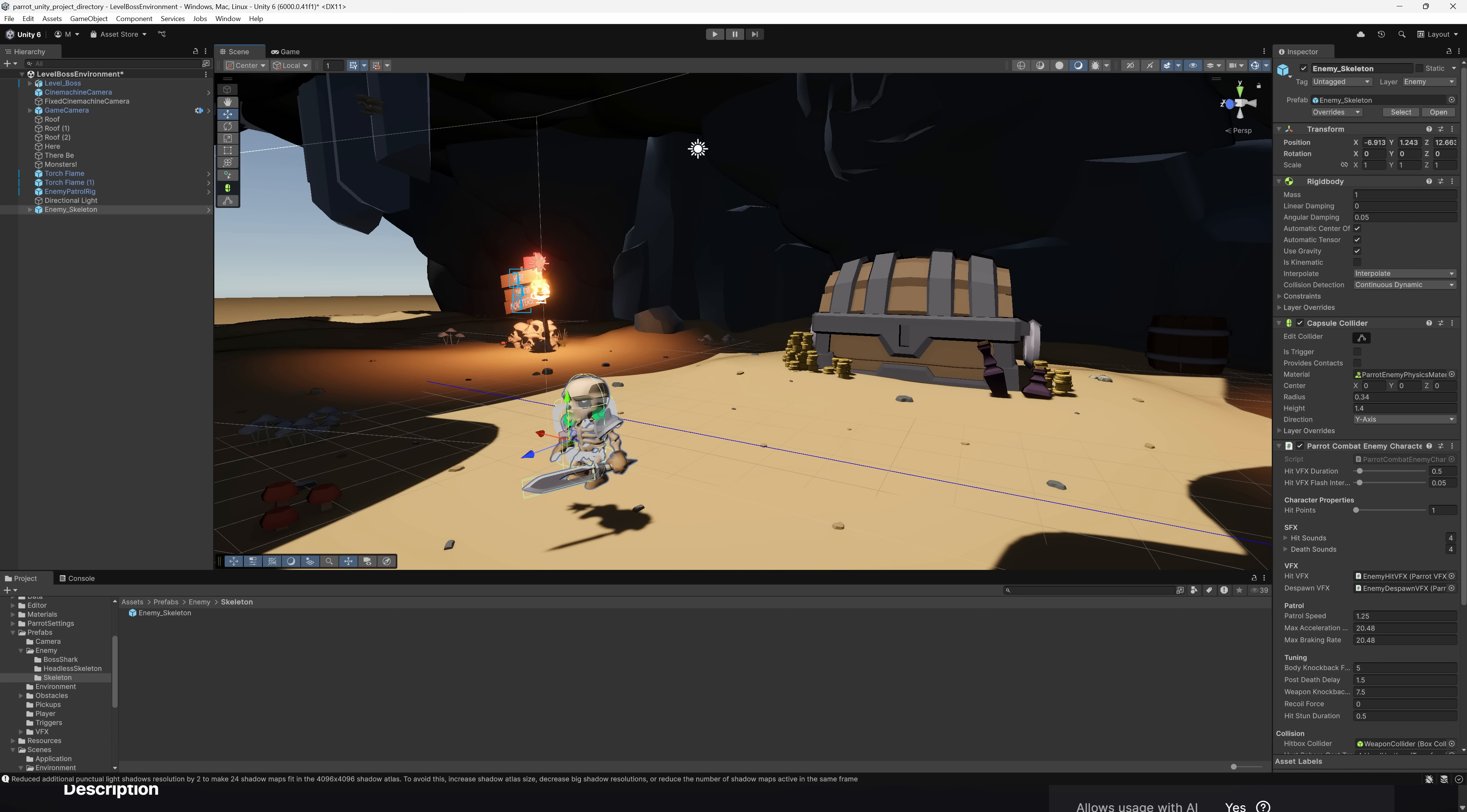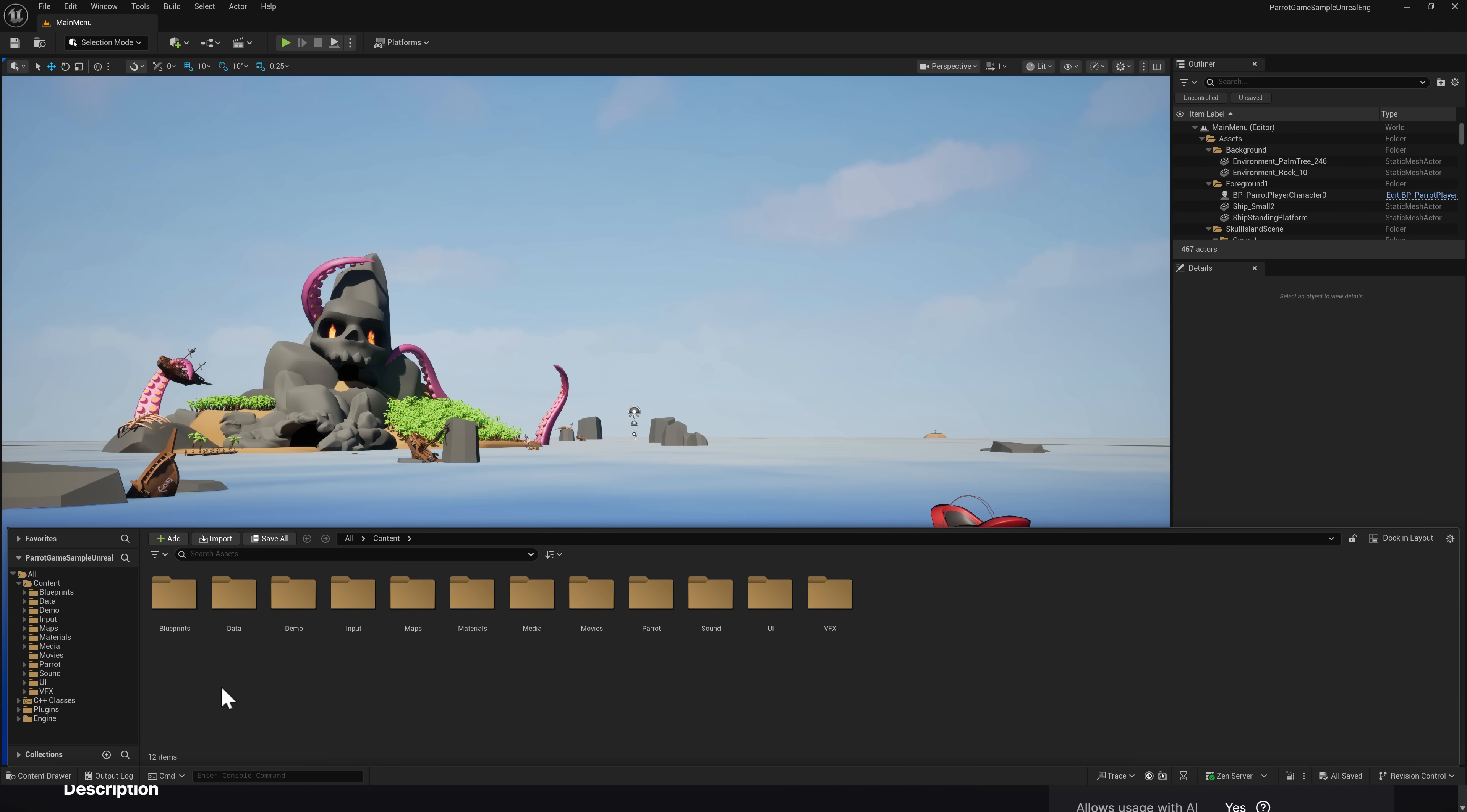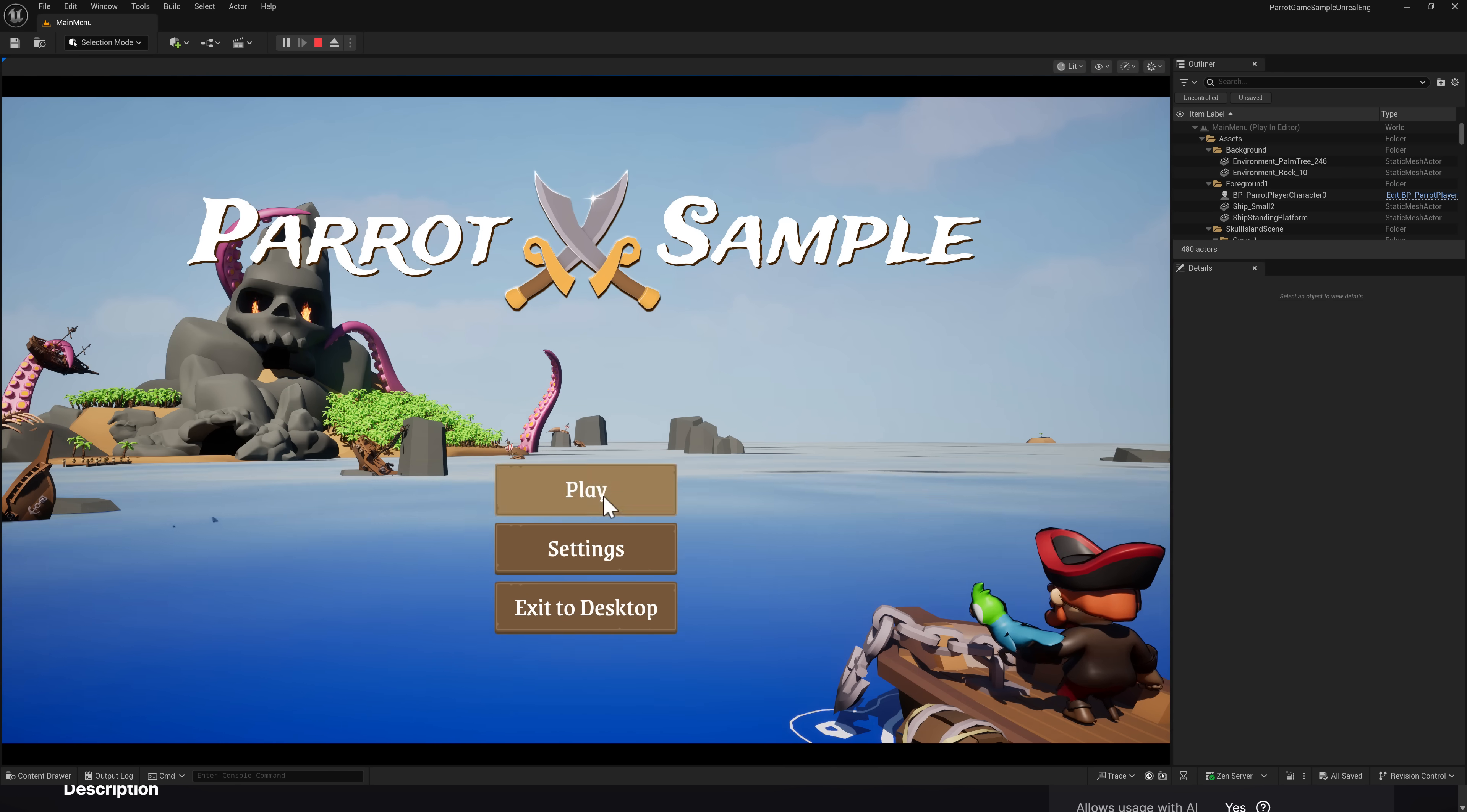Here is the same thing on the Unreal Engine side of things. Again, same similar setup. They use a system-based approach. The nice thing is, everything that they've done is fully documented. In terms of the game that you're actually creating between these two, let us go ahead and check it out.